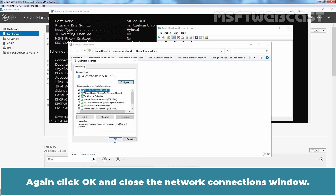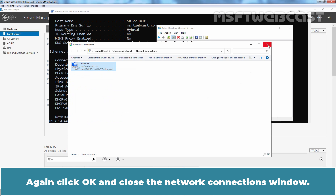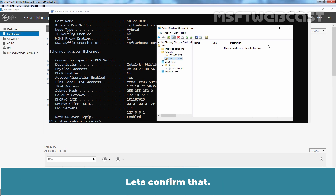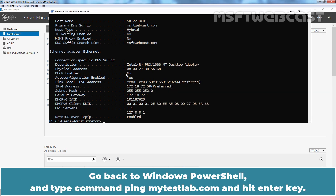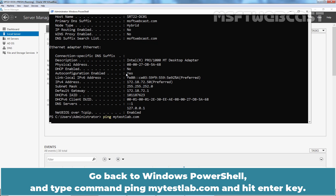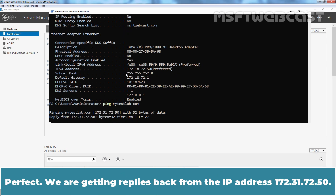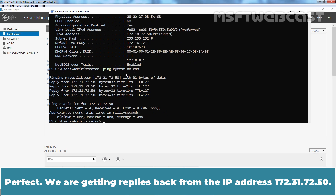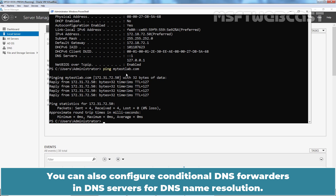Click OK, again click OK, and close the Network Connections window. This will enable successful DNS name resolution in both domains. Let's confirm that — go back to Windows PowerShell and type ping mytastelab.com and hit Enter. We are getting replies back from IP address 172.31.72.50. You can also configure conditional DNS forwarders in DNS servers for DNS name resolution.